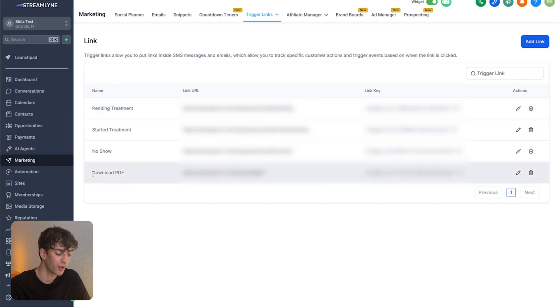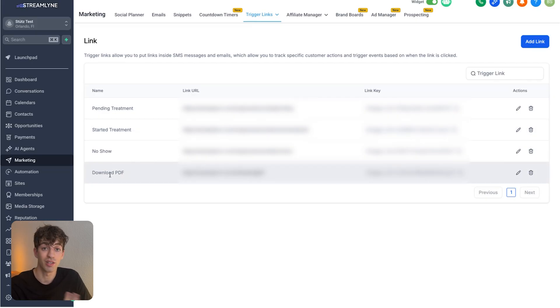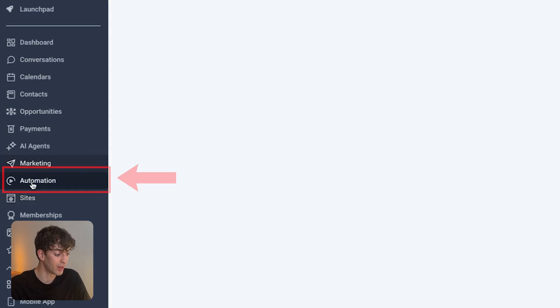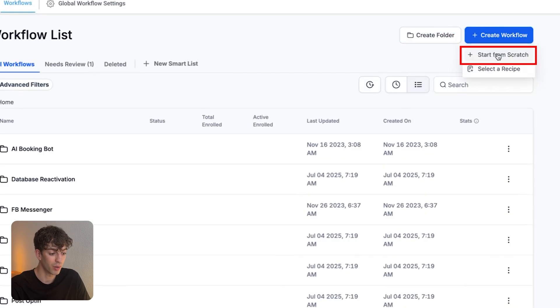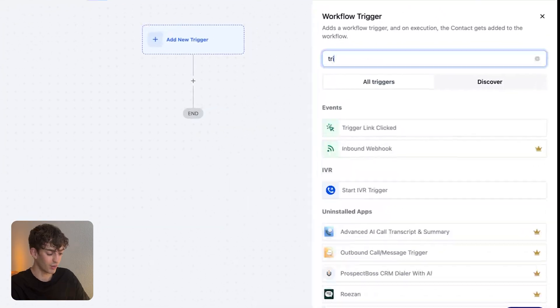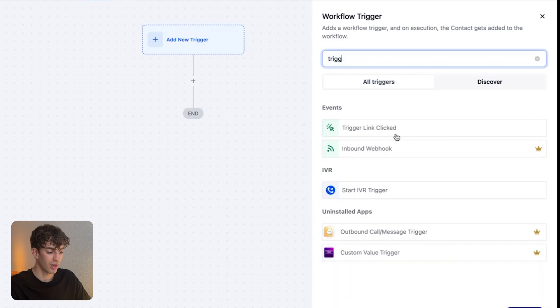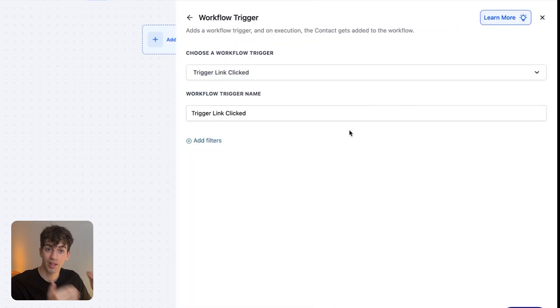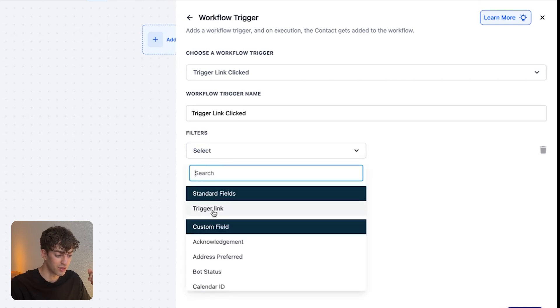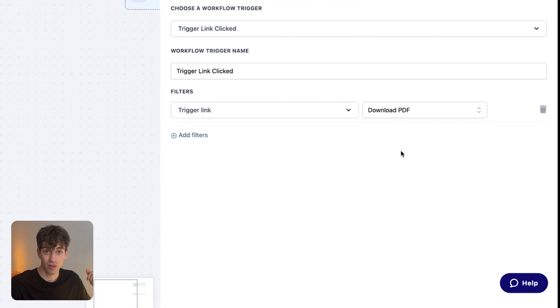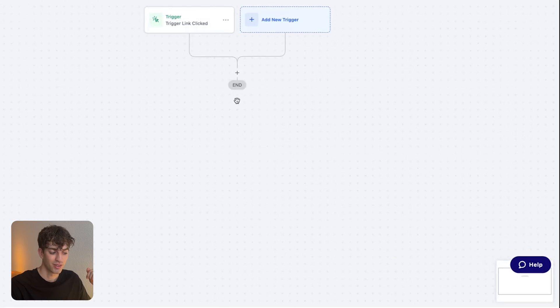So let's say I just created this trigger link. Now I want to connect it to a workflow so that it can actually do something. All I'm going to do is come over to automation on the left-hand side, create a workflow. I'm going to start from scratch, and then you can make the new trigger a trigger link. Click on it, type in trigger link, and then say trigger link clicked. What we're saying is that when somebody clicks that link, this automation is going to fire. So I'm just going to select the link that I created, and adjust the filter to say trigger link is the downloaded PDF example. And then I'm going to click on save trigger.